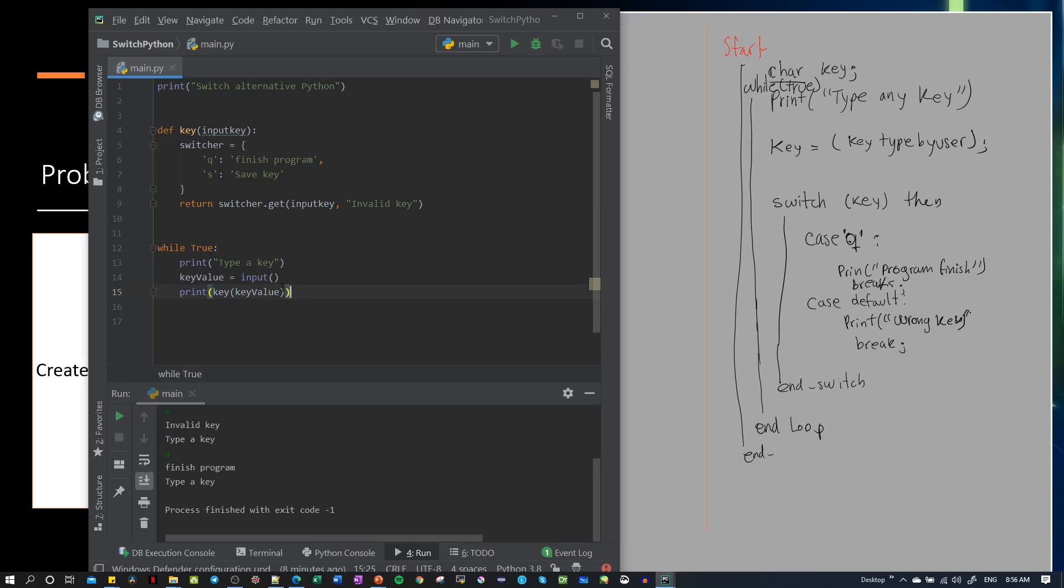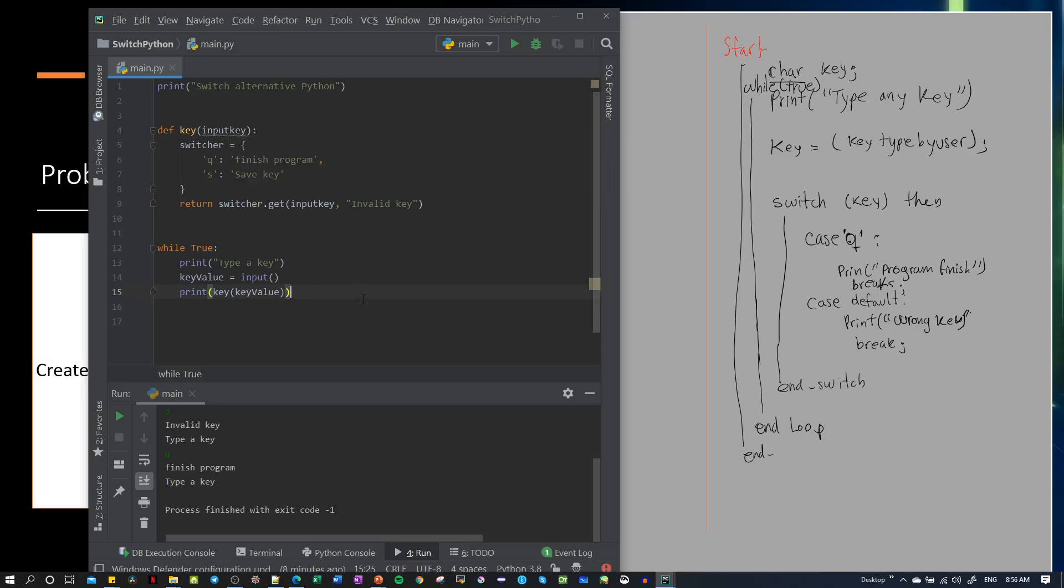This is just to see the switch alternative for Python. Later on, we'll understand more about dictionaries and classes and how we call functions that get inputs.